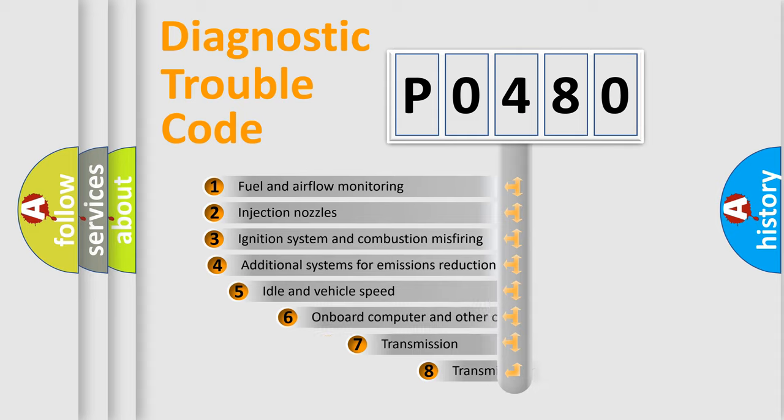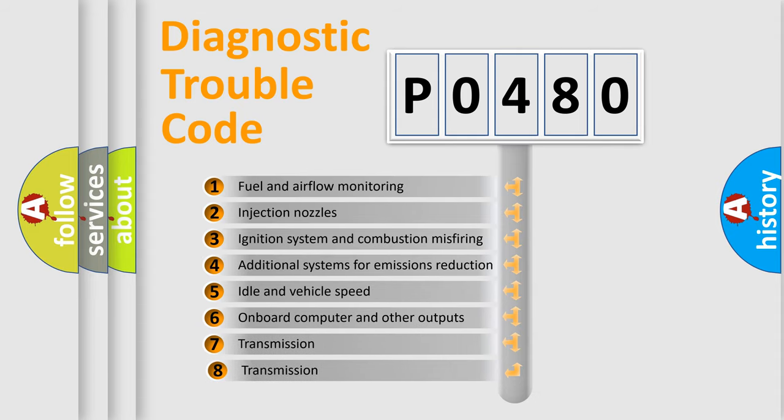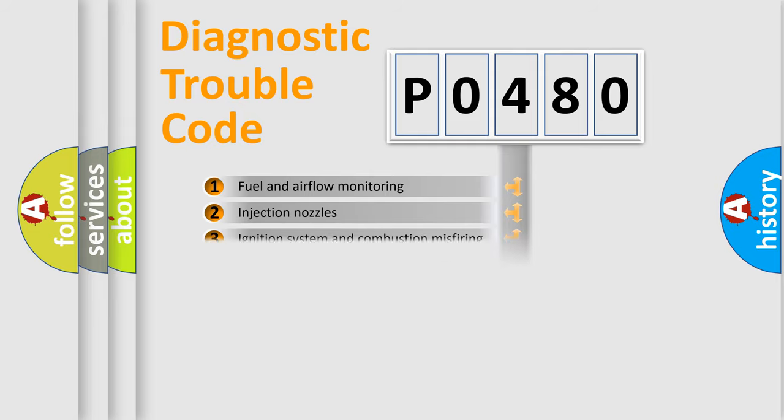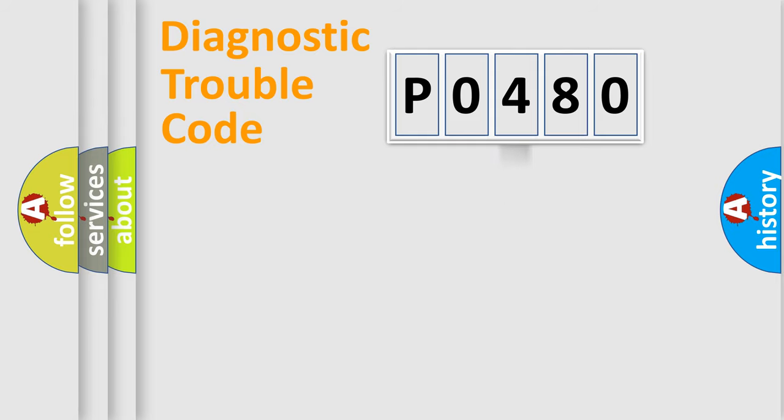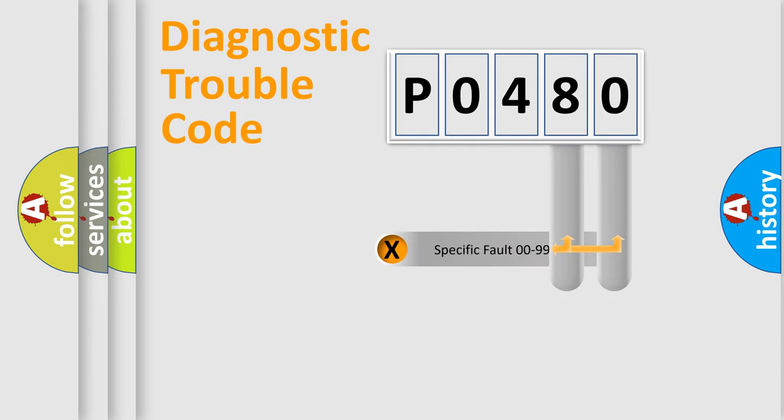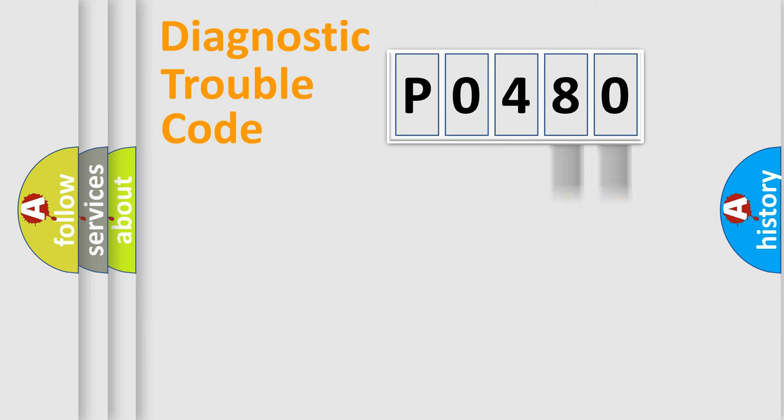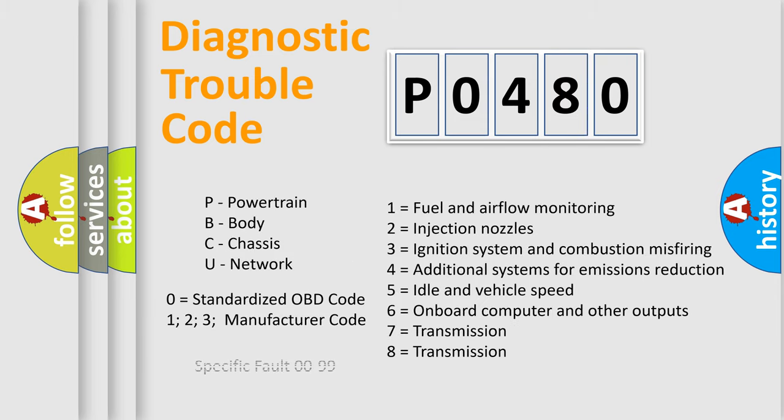The third character specifies a subset of errors. The distribution shown is valid only for standardized DTC codes. Only the last two characters define the specific fault of the group. Let's not forget that such a division is valid only if the second character code is expressed by the number zero.